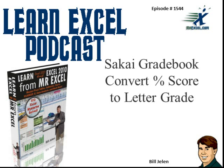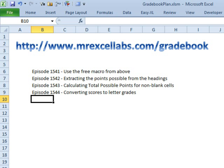Learn Excel from MrExcel Podcast, Episode 1544, Sakai Gradebook, Convert Percentage Score to Letter Grade. Hey, welcome back to the MrExcel netcast, I'm Bill Jelen. All week we've been talking about this gradebook project and today, Episode 1544, we're going to talk about converting percentage scores to letter grade.